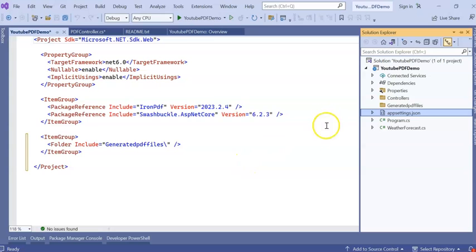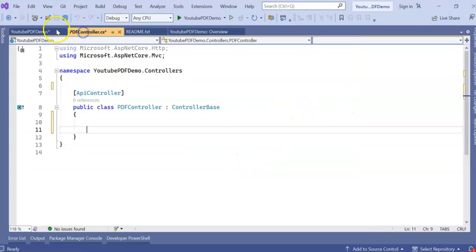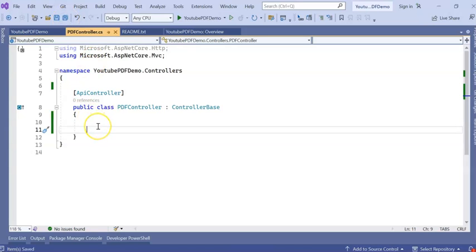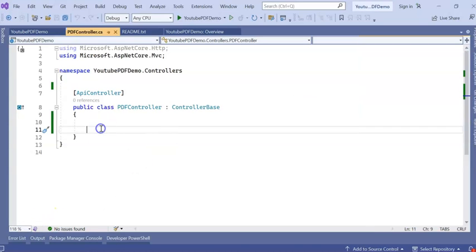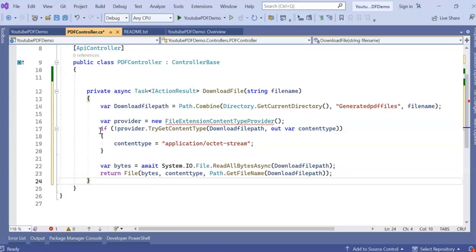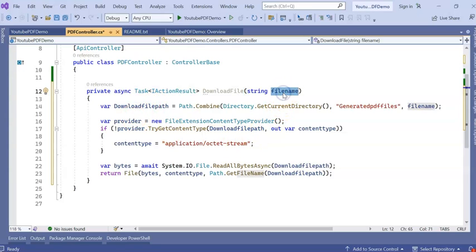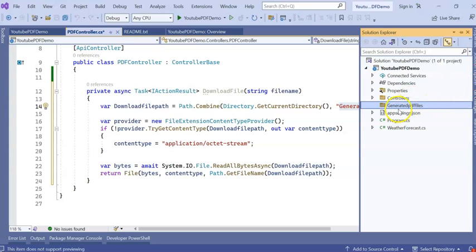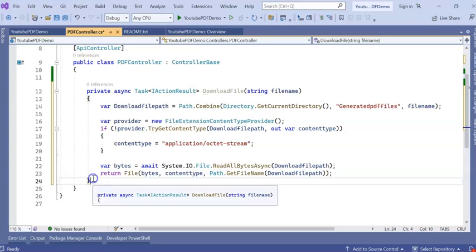Everything will generate the PDF and store here. Now I will create a reusable method to download the PDF file from this generated PDF file folder. For that, I'll do a copy-paste here. So it's a DownloadFile IActionResult method which accepts the string filename and that particular file from the generated PDF file folder will download as a return file.